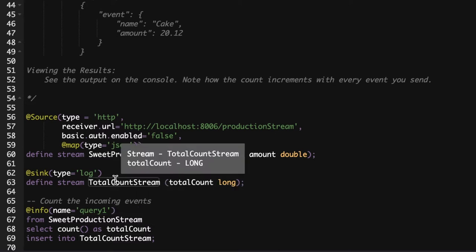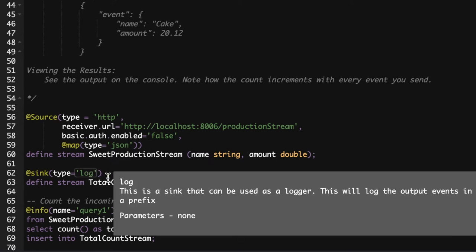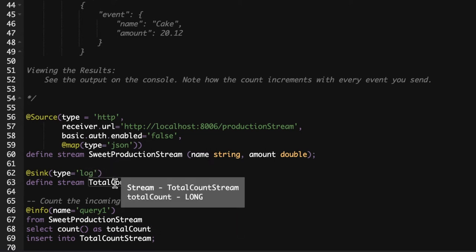Then we have a log sync attached to the Total Count Stream. So whenever an event comes to the Total Count Stream it will log them into the console.